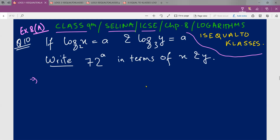So here, if log of x to the base 2 is equal to a — that's how you pronounce it, not as log of 2x — and log of y to the base 3 is equal to a. Write 72 raised to a in terms of x and y. These two factors will play a major role when we express 72 raised to a in terms of x and y.